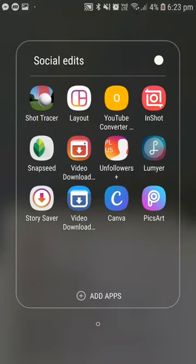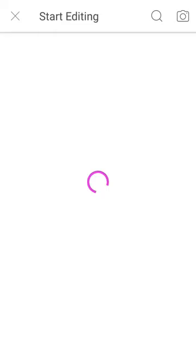I use an app called PixArt. All that you do is select the original photo that you want to put the logo on. On this app I just click on the plus symbol.